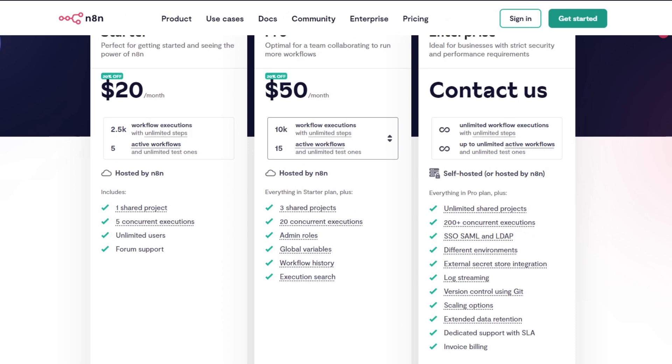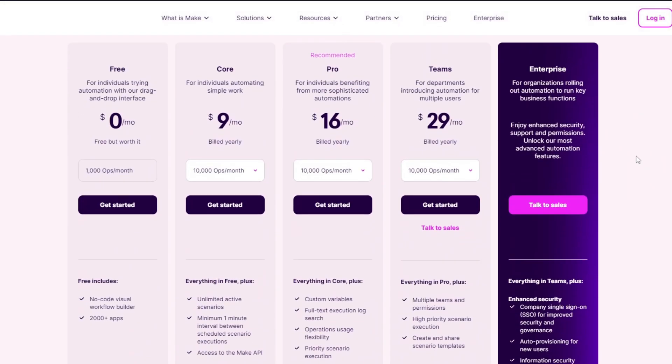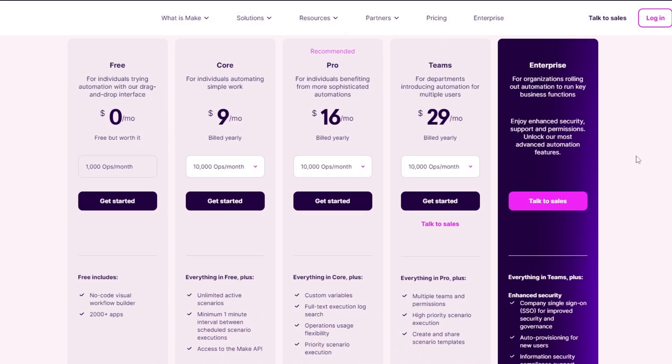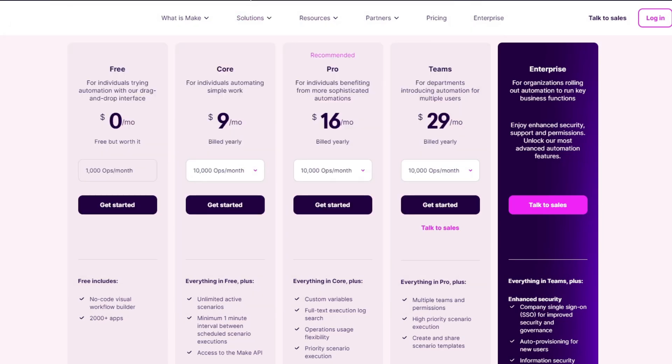Now for Make.com, Make offers a free plan as well with limited operations and affordable paid plans that scale with usage. As you can see, we have zero dollars, nine dollars, sixteen dollars, and lastly twenty-nine dollars.